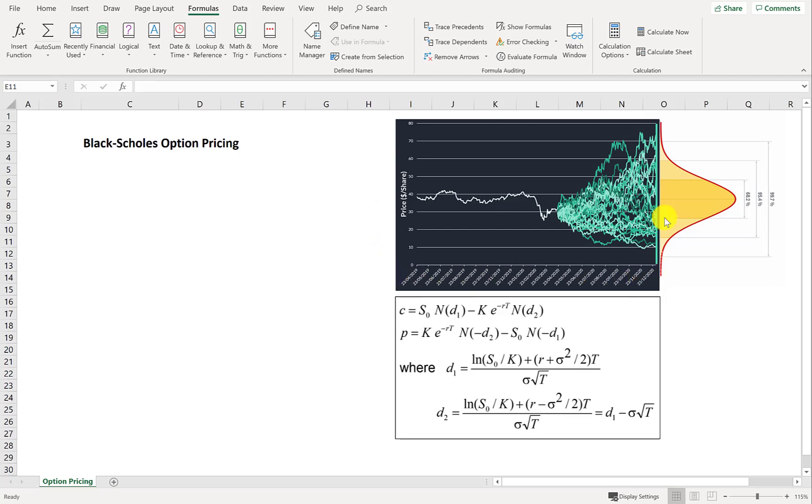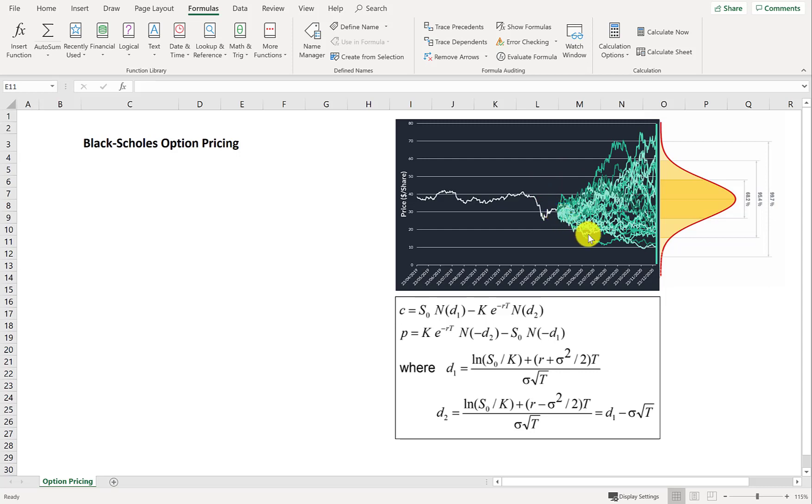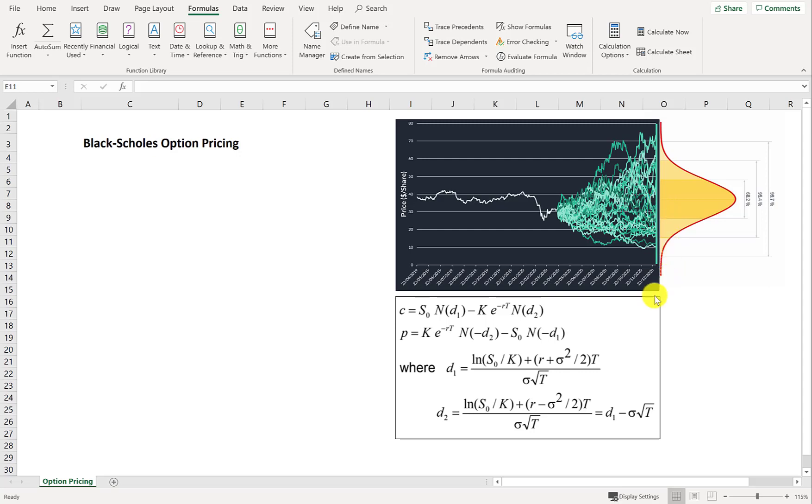So first off, the intuition. Here is a graph of a random stock price that's at $30. I want you to picture that we're going to have dispersion in that stock price. Different possible outcomes. And those possible outcomes are going to follow this normal distribution in log returns.